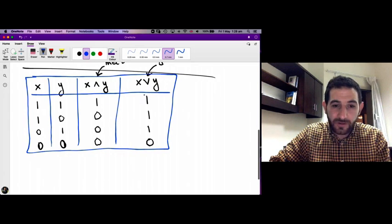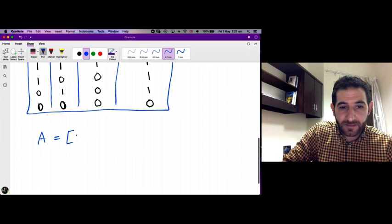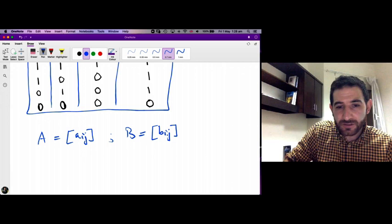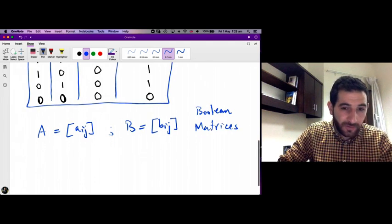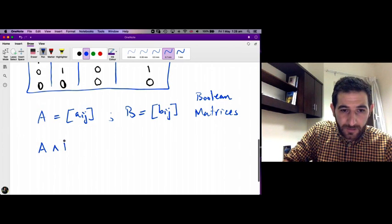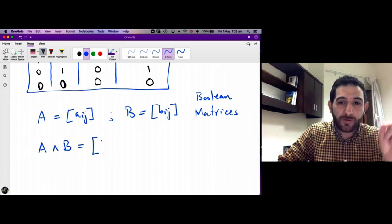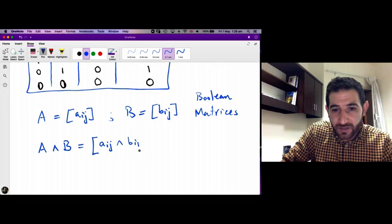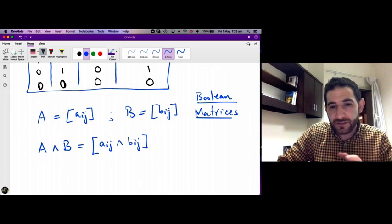Suppose A and B are both Boolean matrices of the same dimension. We define A meet B as the Boolean matrix whose entries are the meets of the corresponding entries of A and B — that is, entry (i,j) is a_ij meet b_ij. Since A and B are Boolean matrices, every entry a_ij and b_ij is either 0 or 1, so this is well defined.